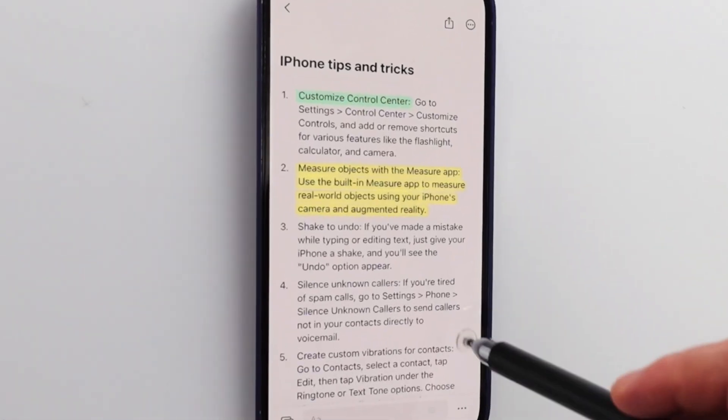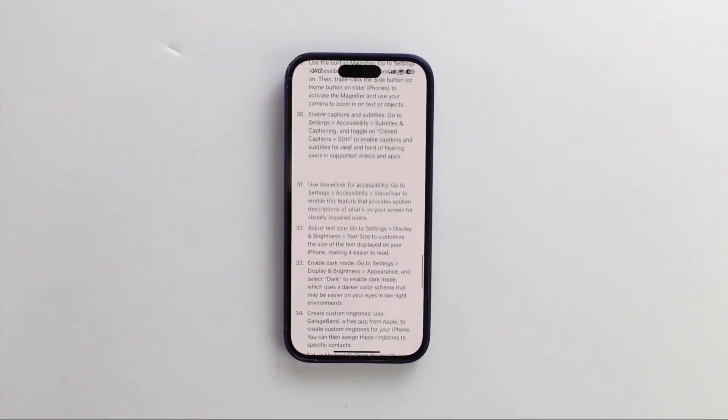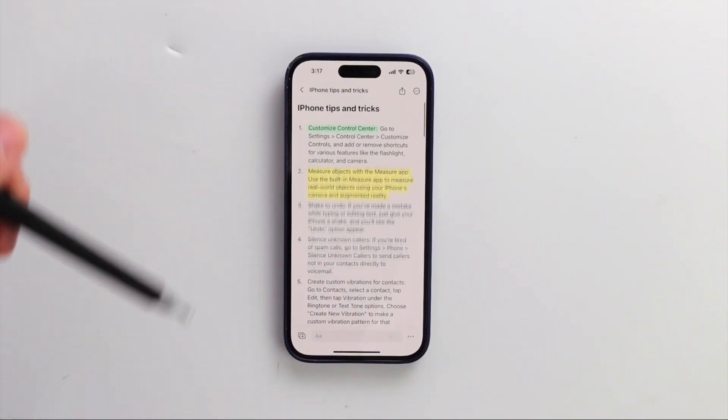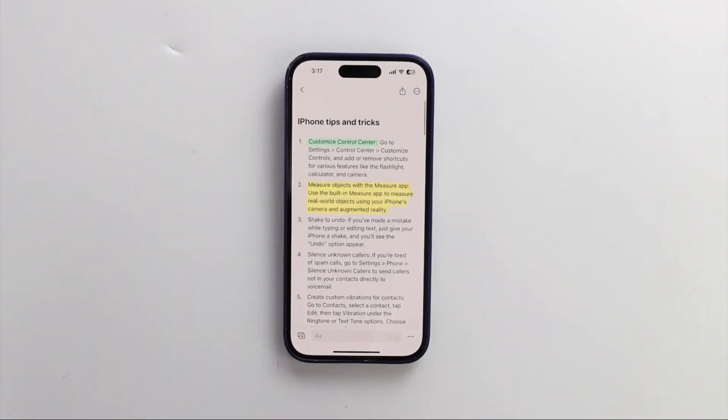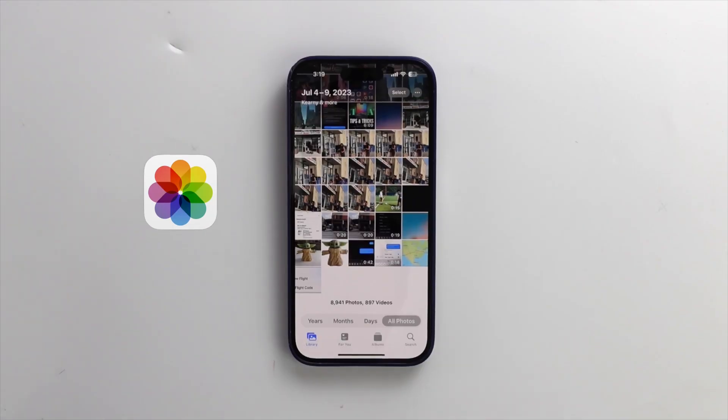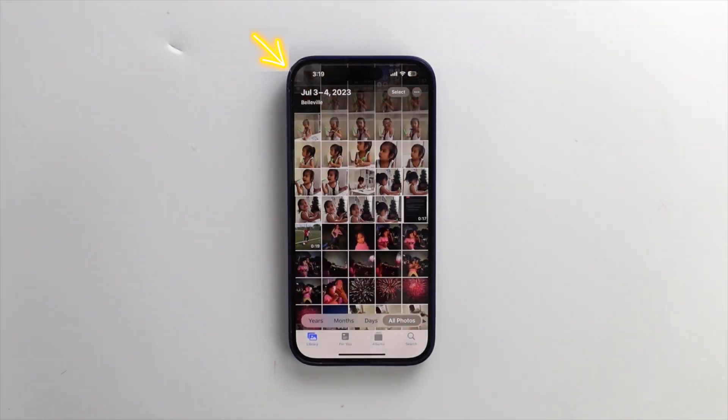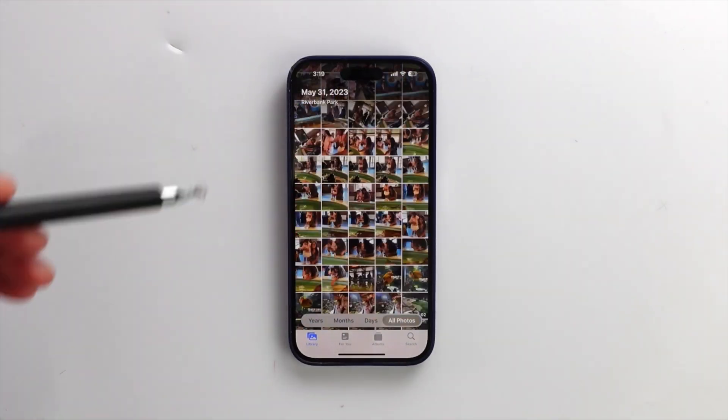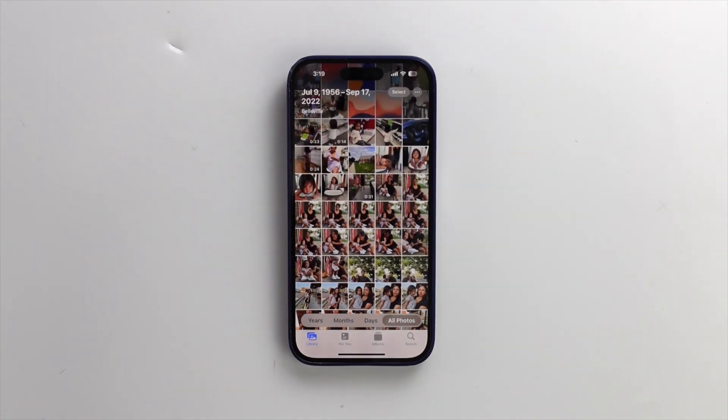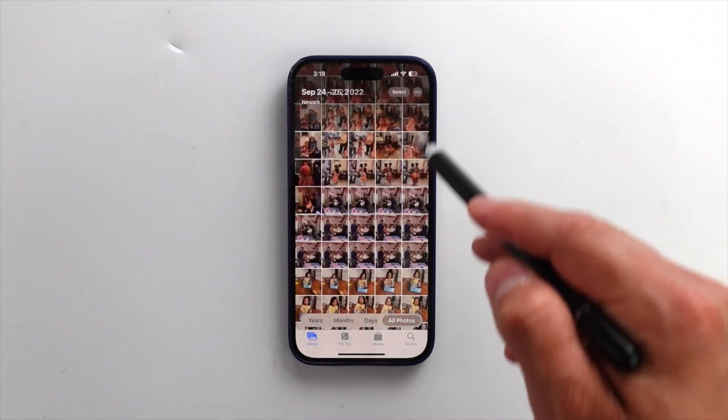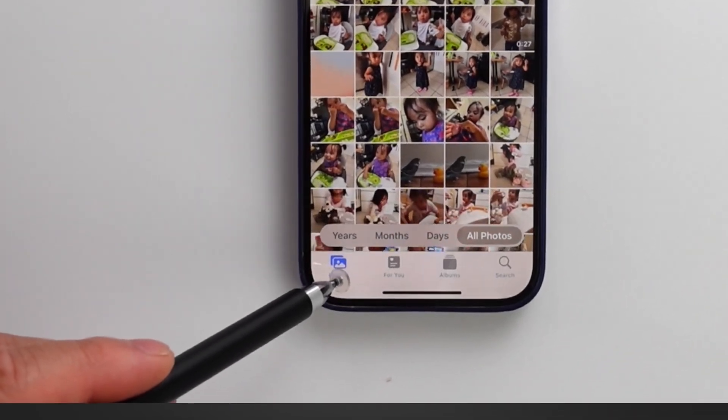When you want to quickly return to the top of a page or a list while scrolling down in an app, tap the clock icon. Again, if you want to quickly go to the top of the screen, tap the clock. Also, if you want to scroll down to the bottom, tap the library icon.